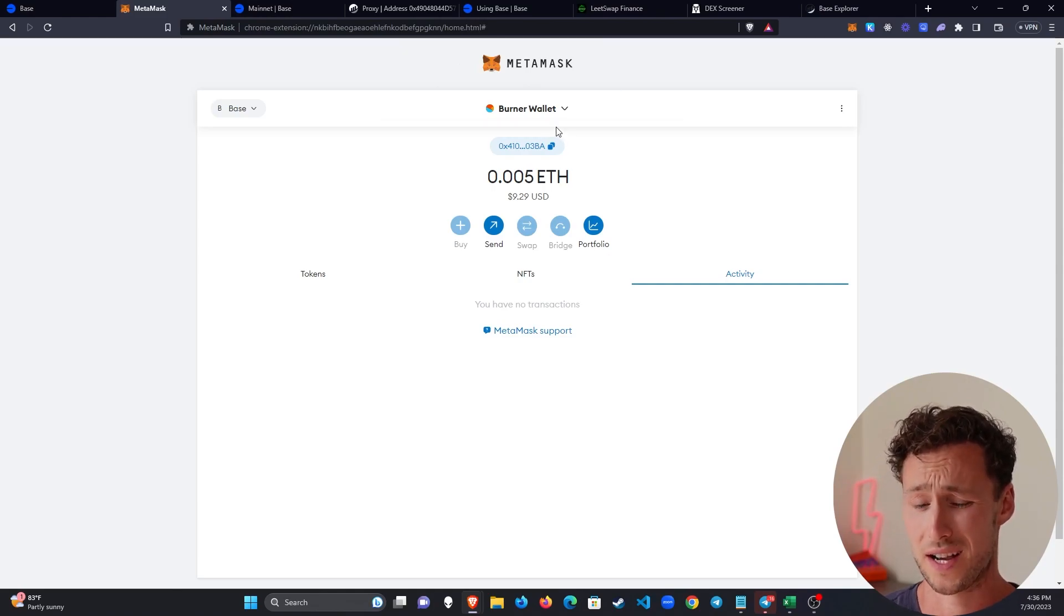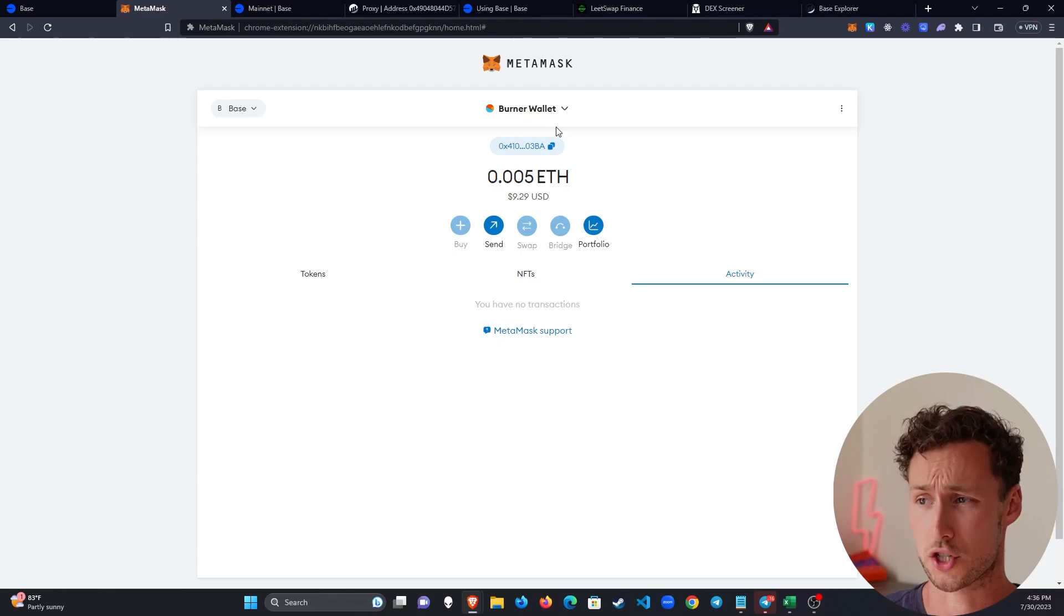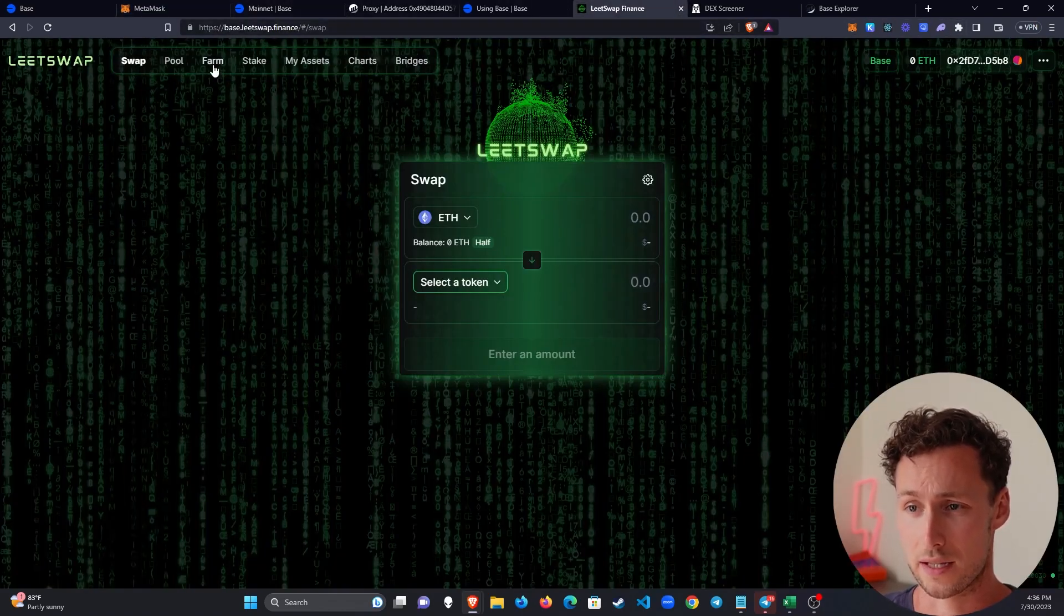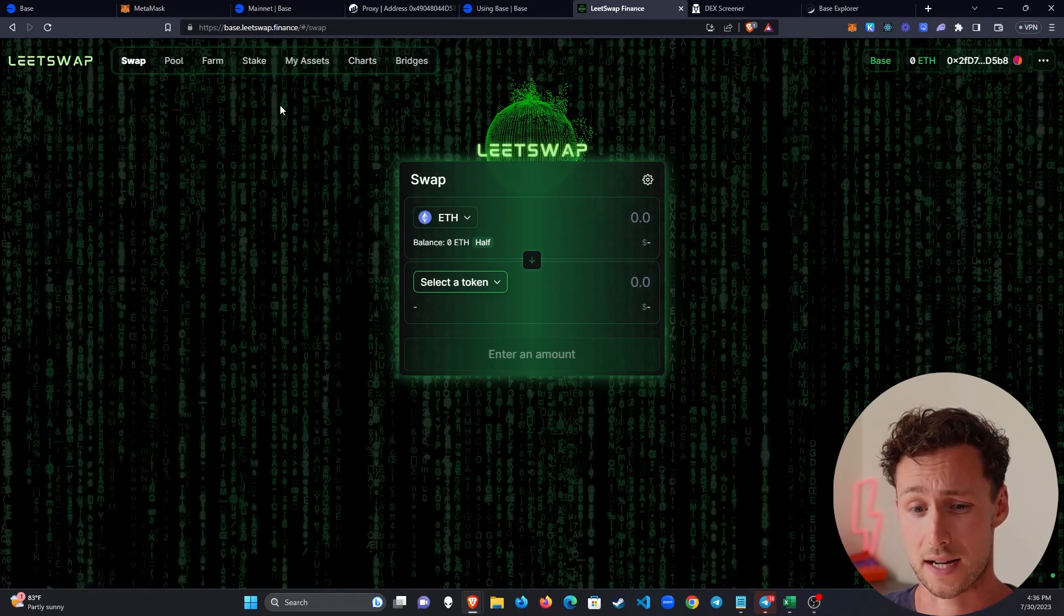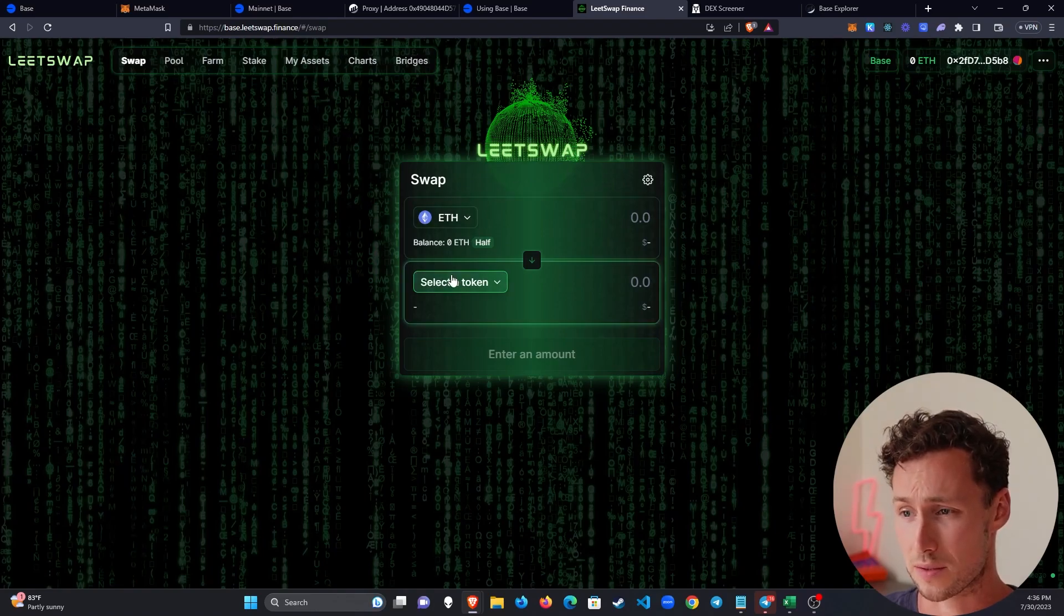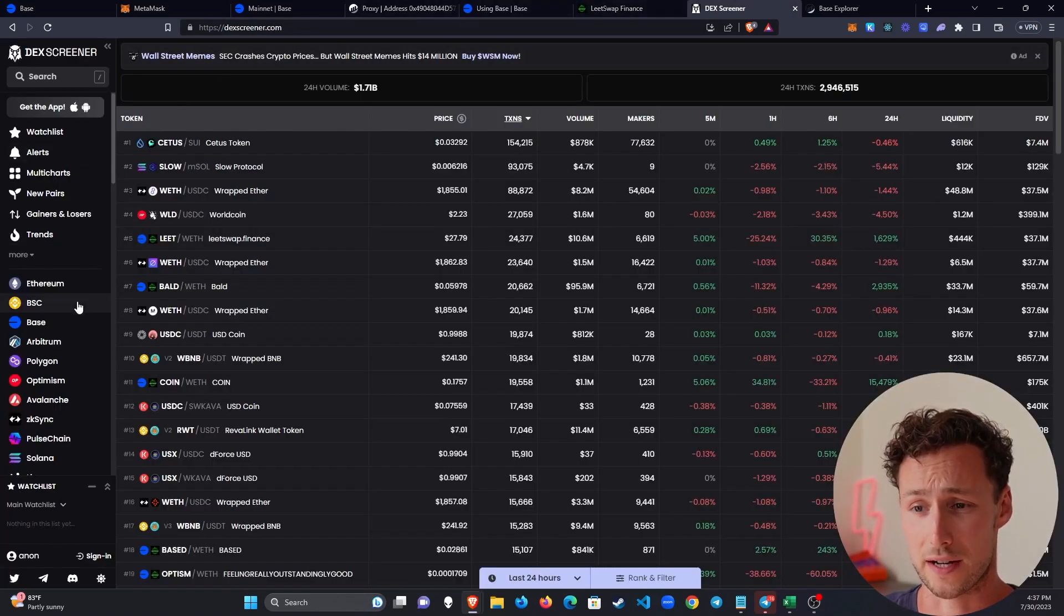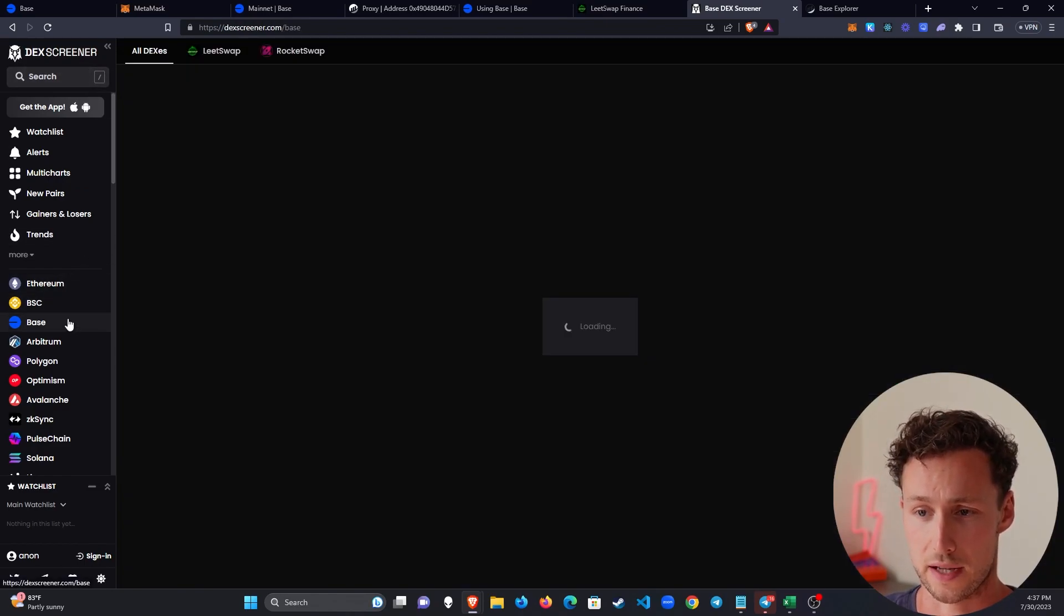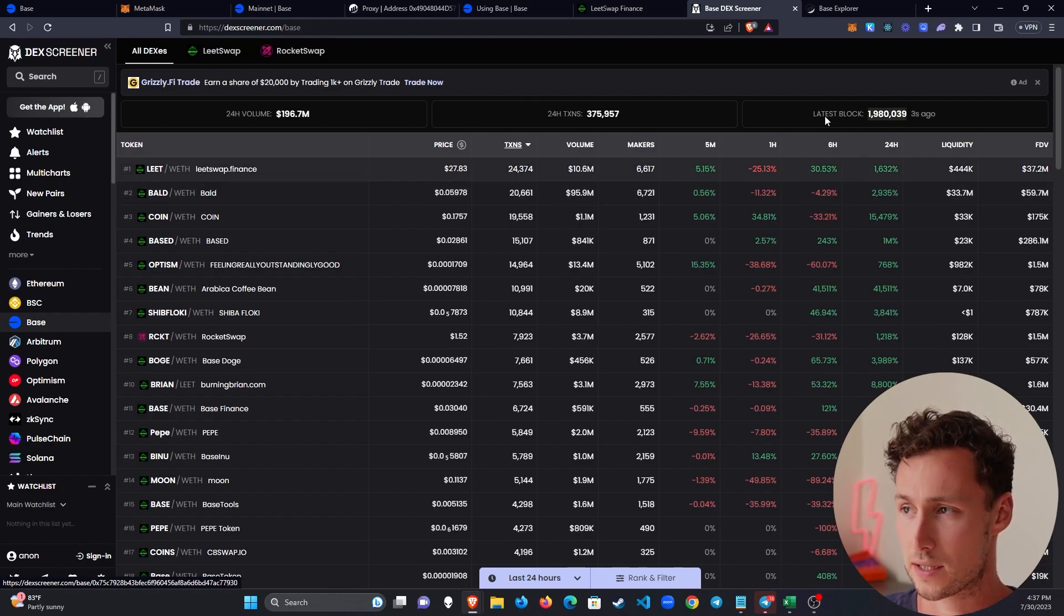And so once you're there, there's truthfully not a ton to do right now, but I expect that'll change at some point. You can use LeetSwap. That's the most used DEX as far as I can tell so far. So a lot of people are using LeetSwap to swap that ETH that you just bridged over for something else. You can use DexScreener to find and chart new tokens on BASE. If you look at the chains over here on the left, then BASE is one of the options.